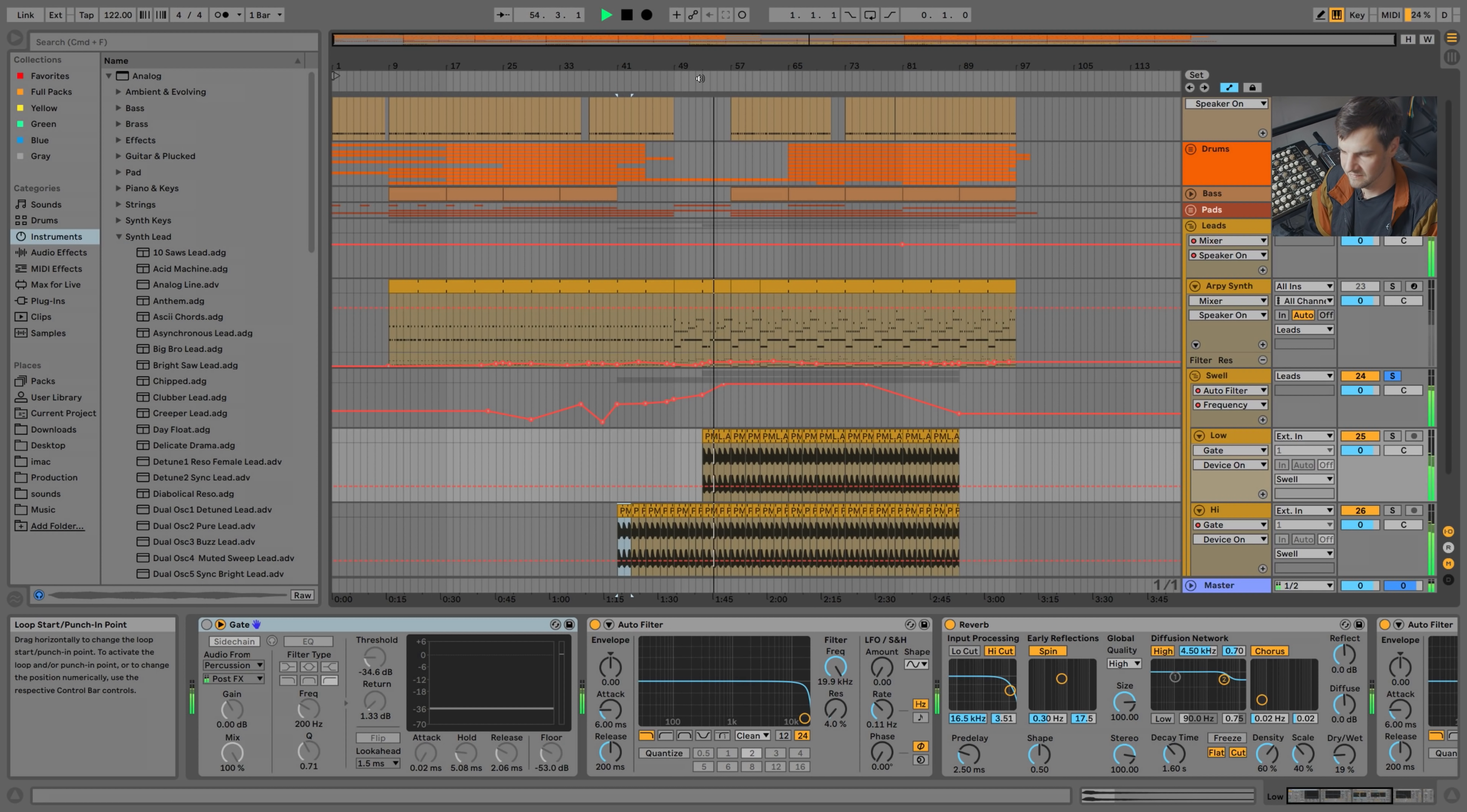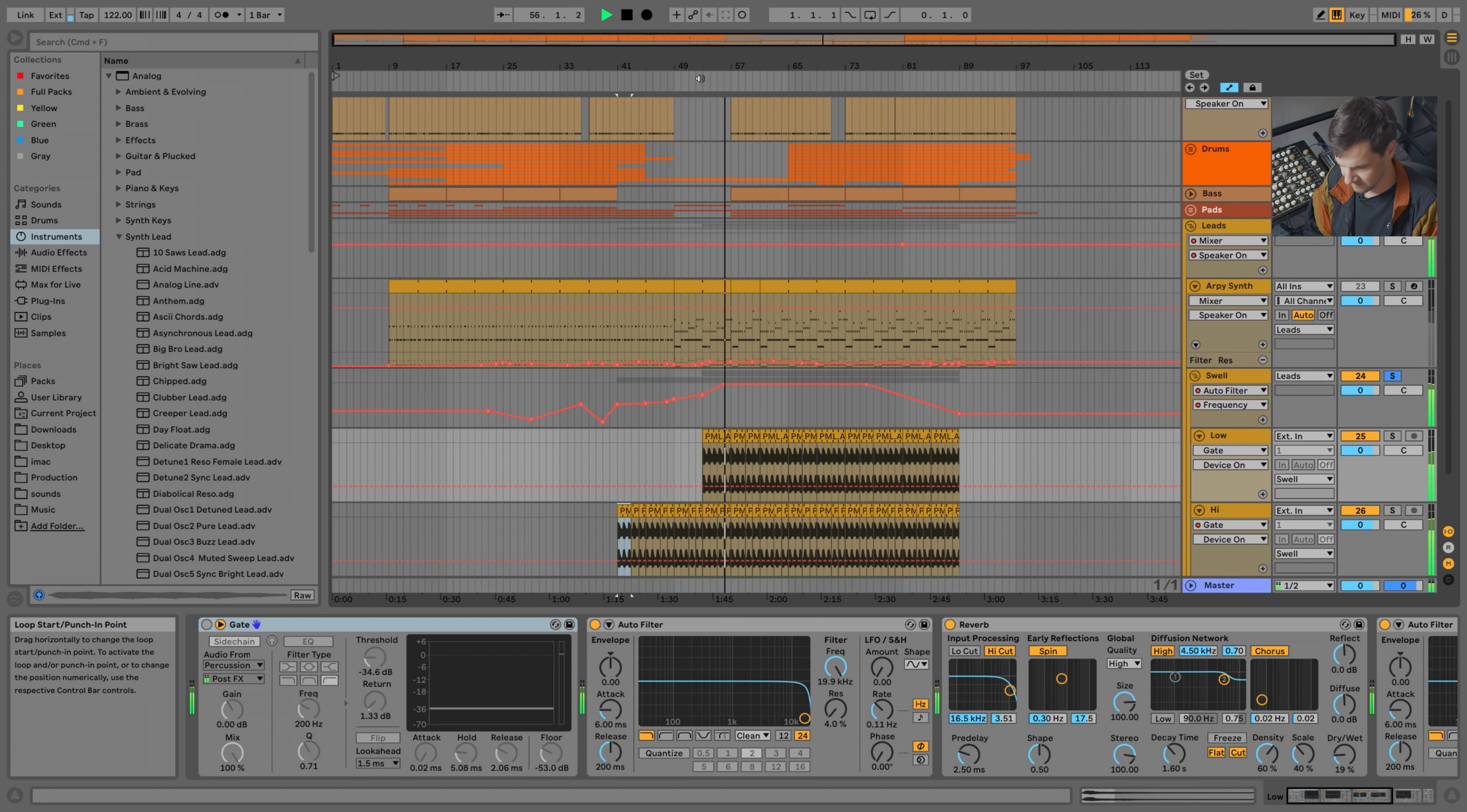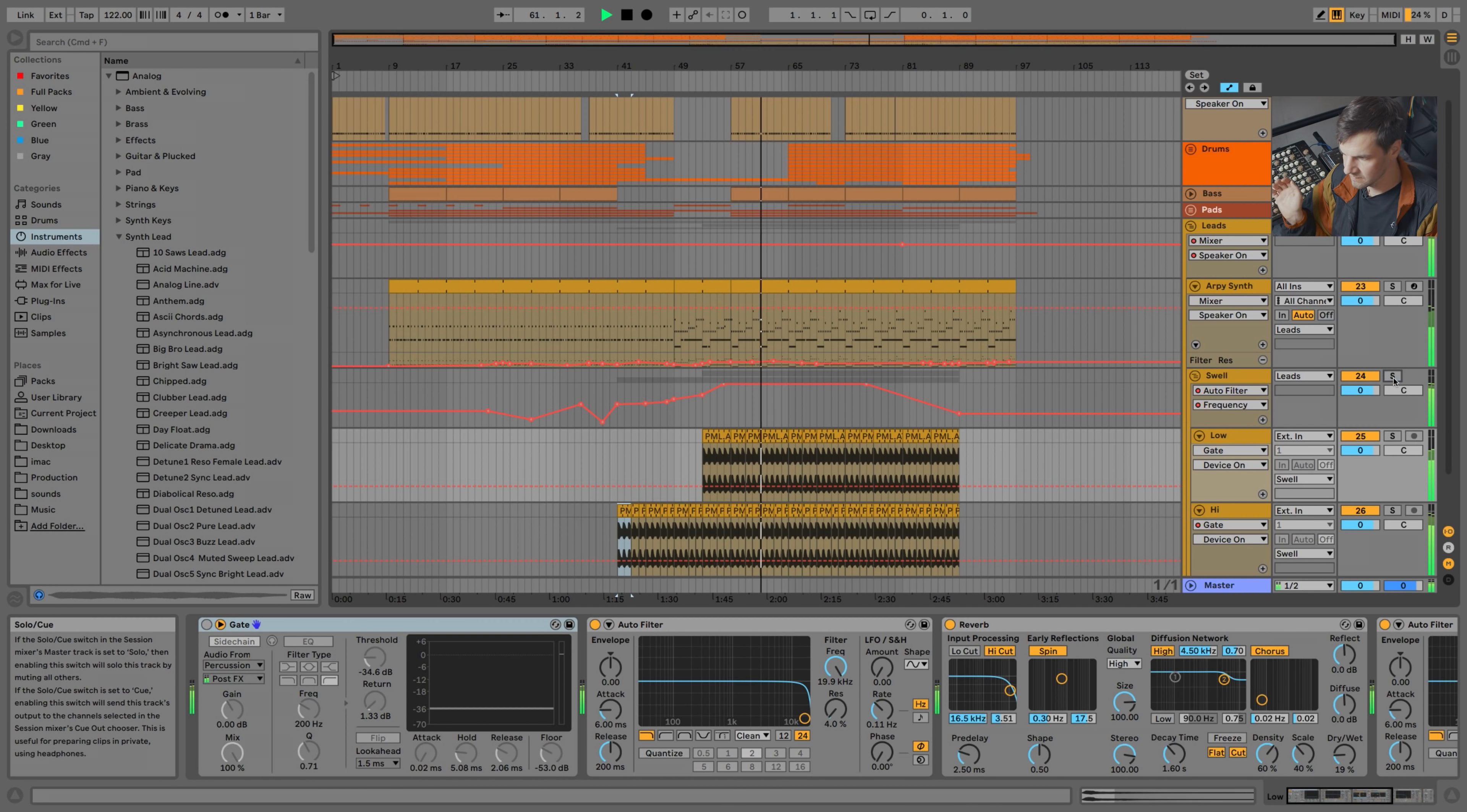Hi, this is Dahu. Today I want to show you how to bring together your grooves and your melodies with one simple trick.